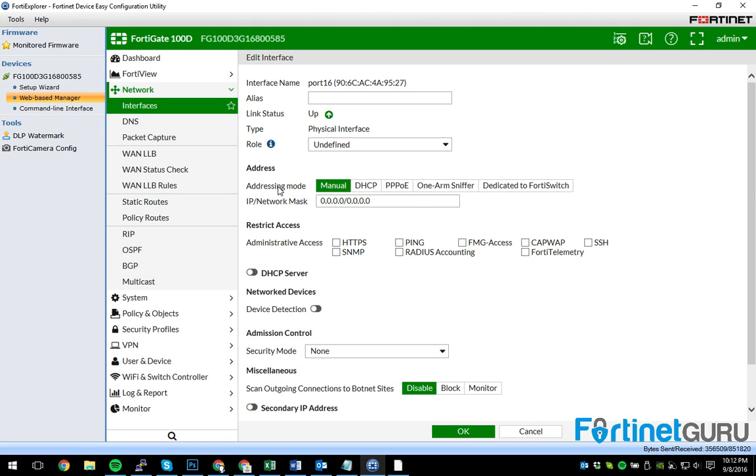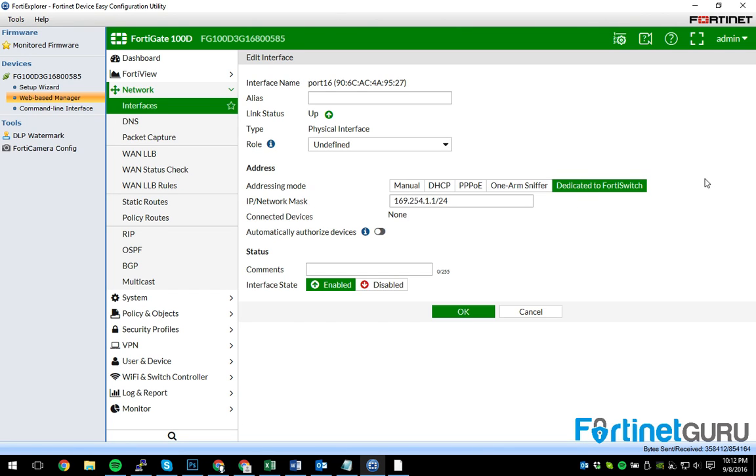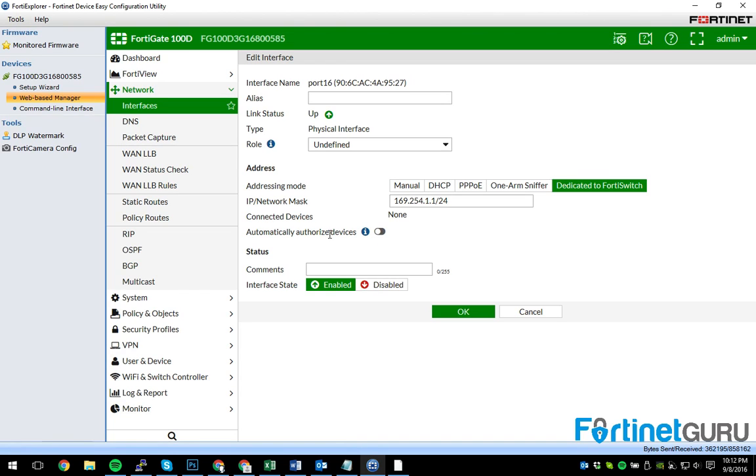And this is where you have to actually make the port know that it should be using FortiLink for what it's doing. And as you can see here, dedicated to FortiSwitch. By default, the system will assign an IP address and a subnet mask to it. That is fine. You can also automatically authorize devices that are connected to this port. I'm going to leave this off so I can actually show you the authorization process, which if you've ever done a FortiAP, is almost identical if not identical. So you click OK here.